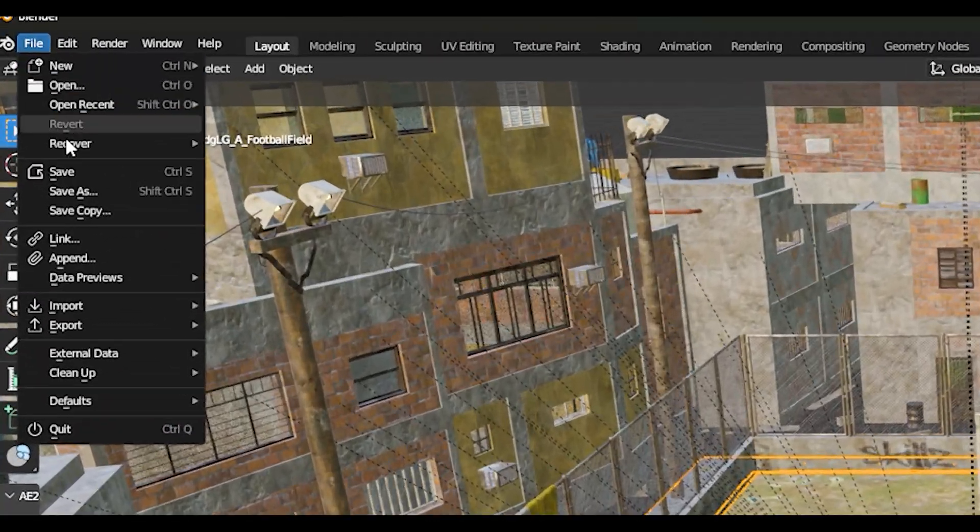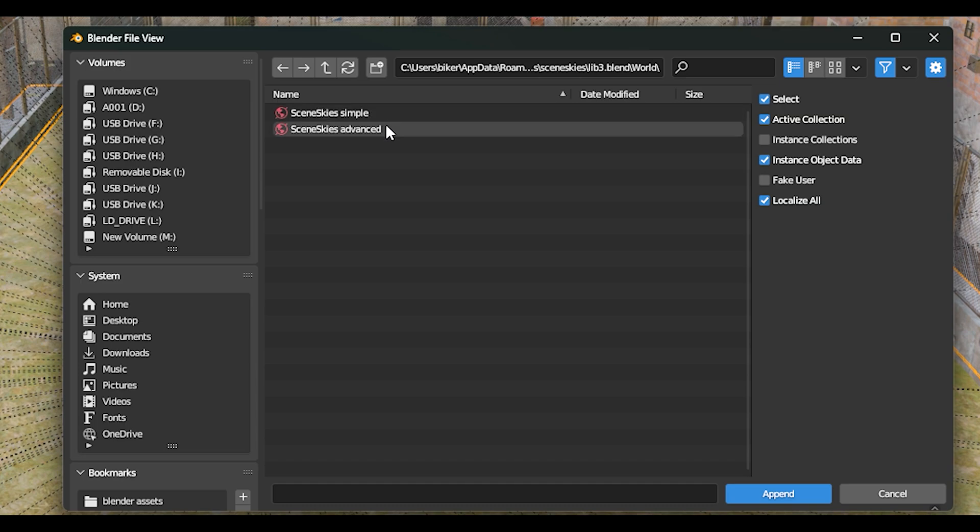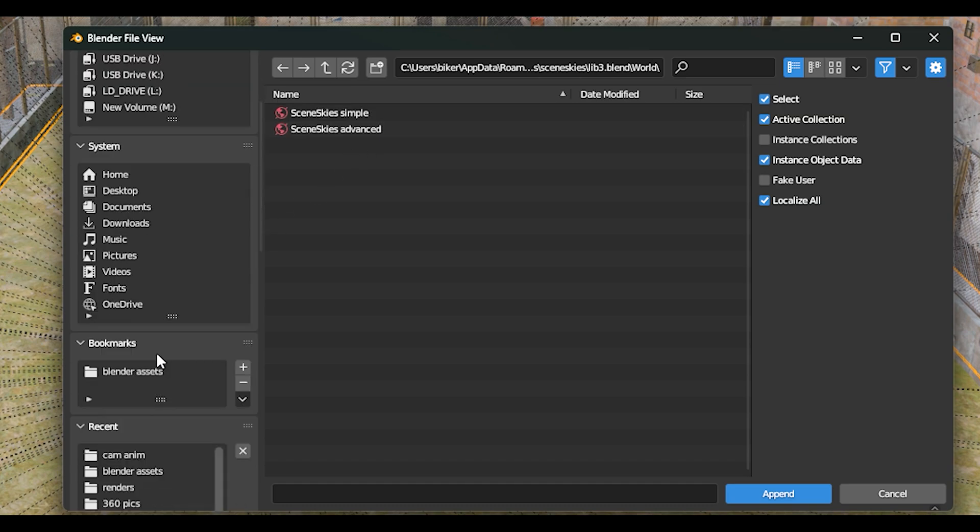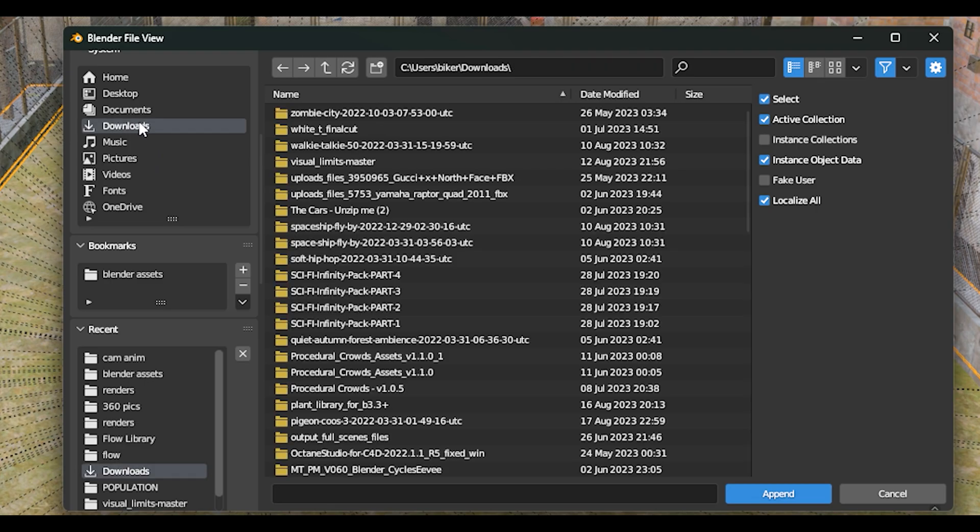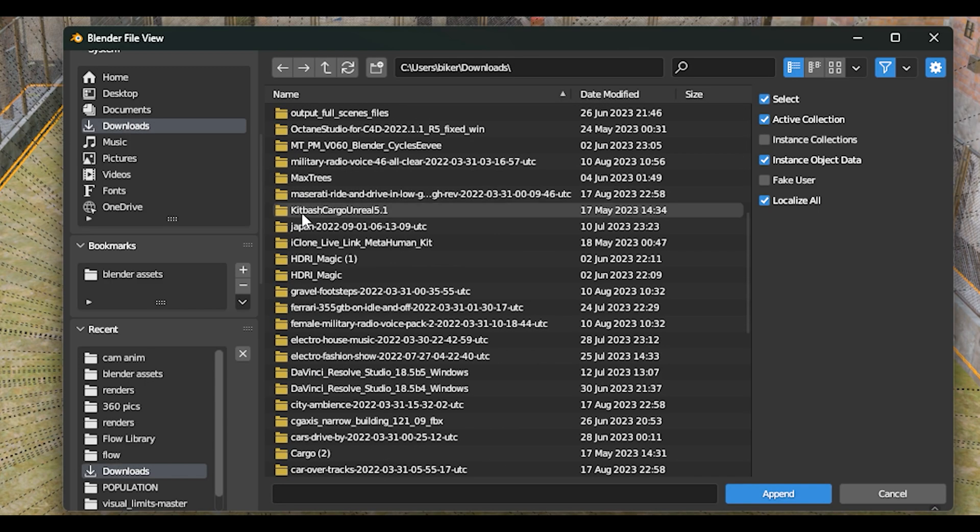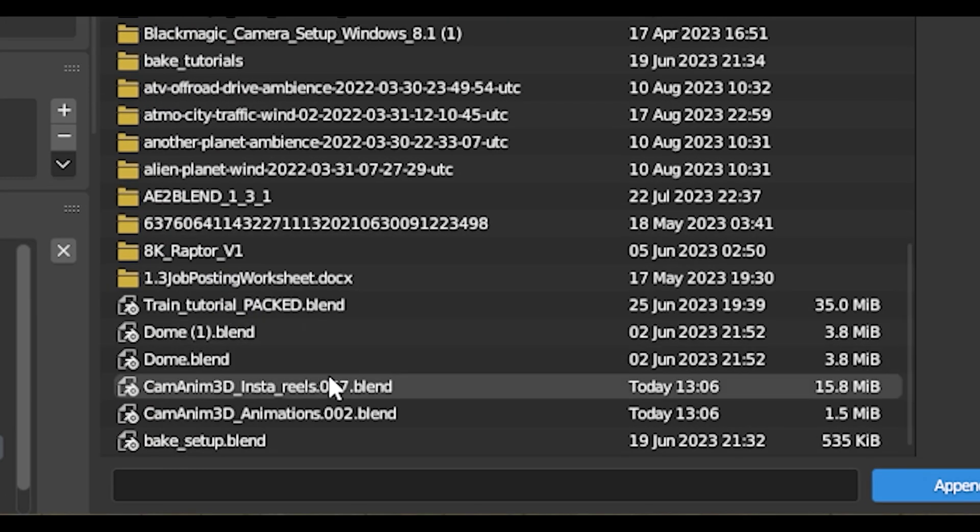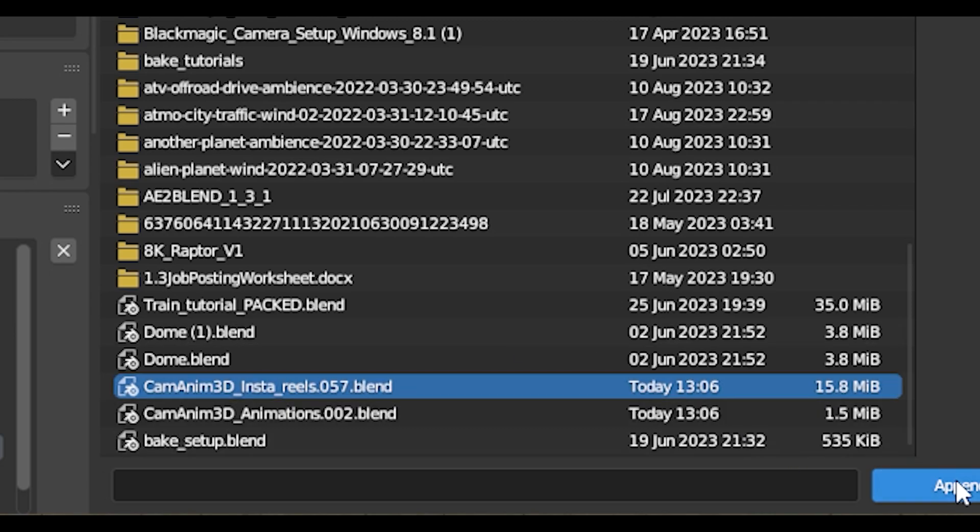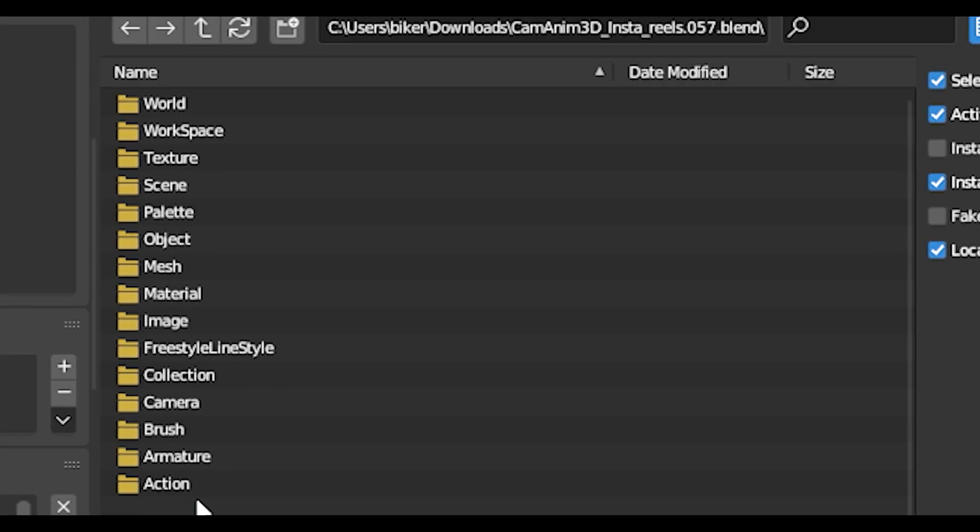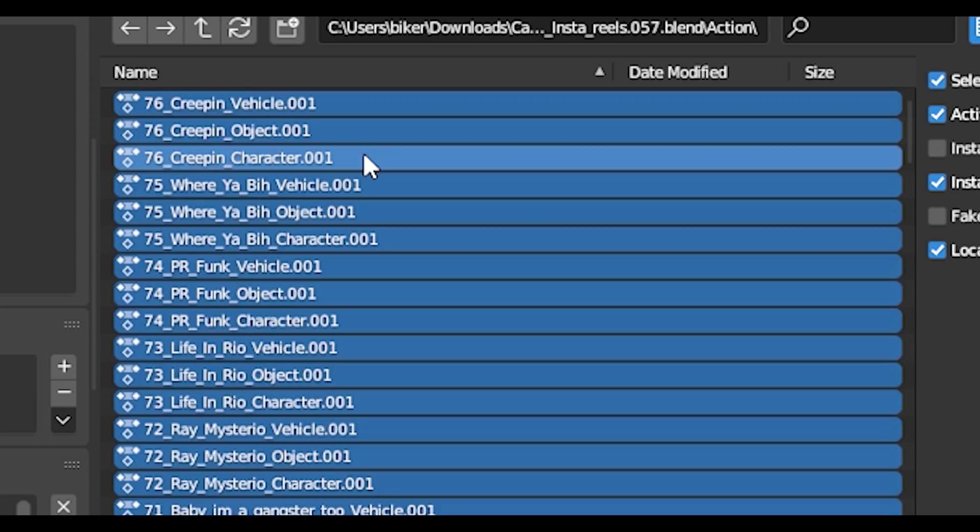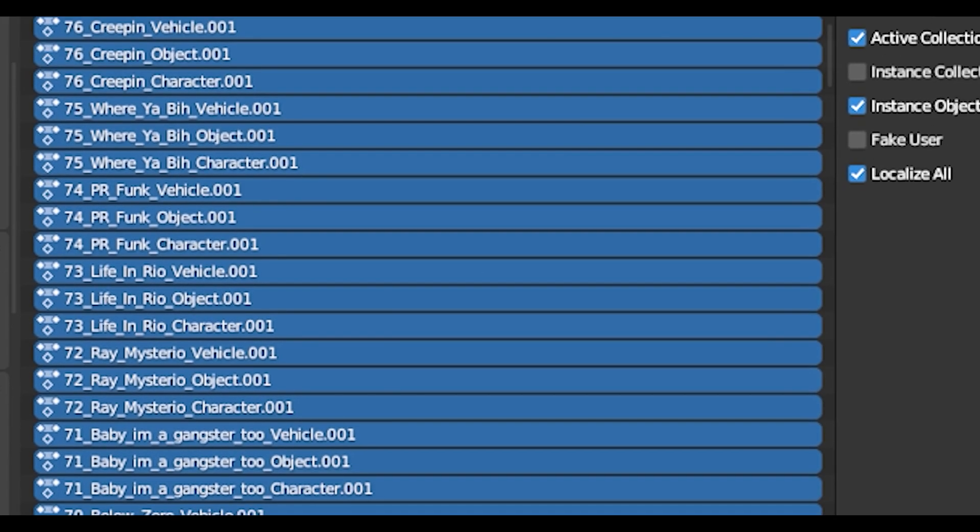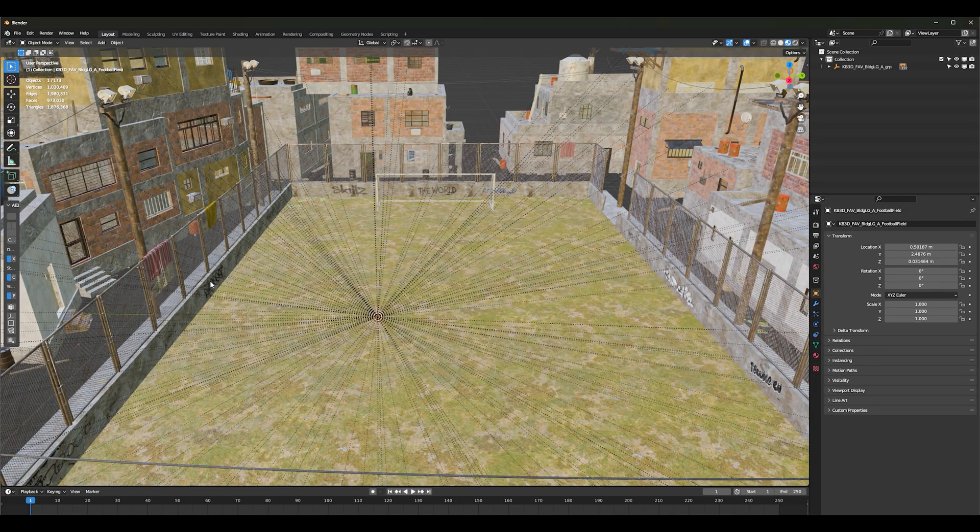Next thing that we're going to do is we're going to append our blend file from cam anim. So I have mine in downloads and you're going to pick the insta reels file, click append, go to action, I hit A to select them all and then append.